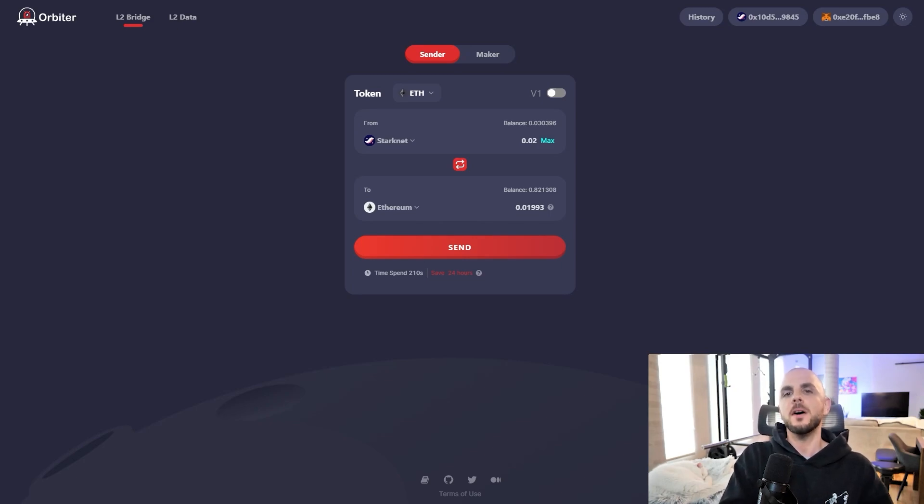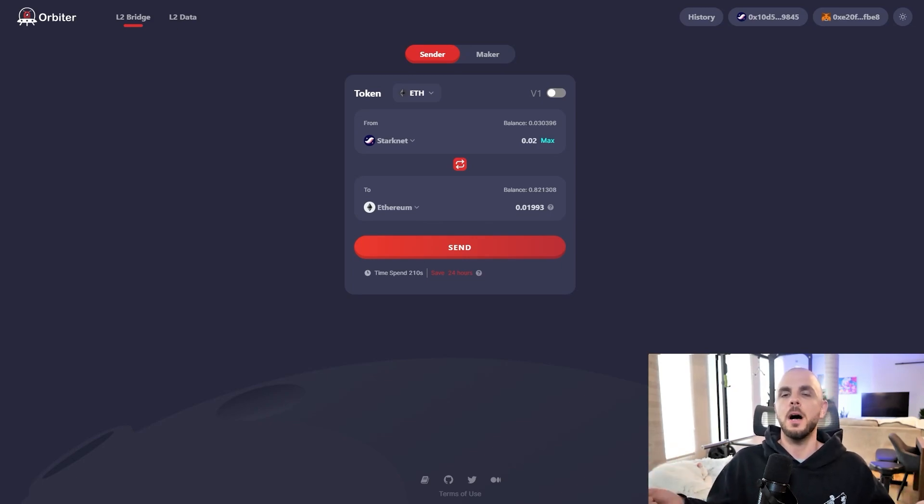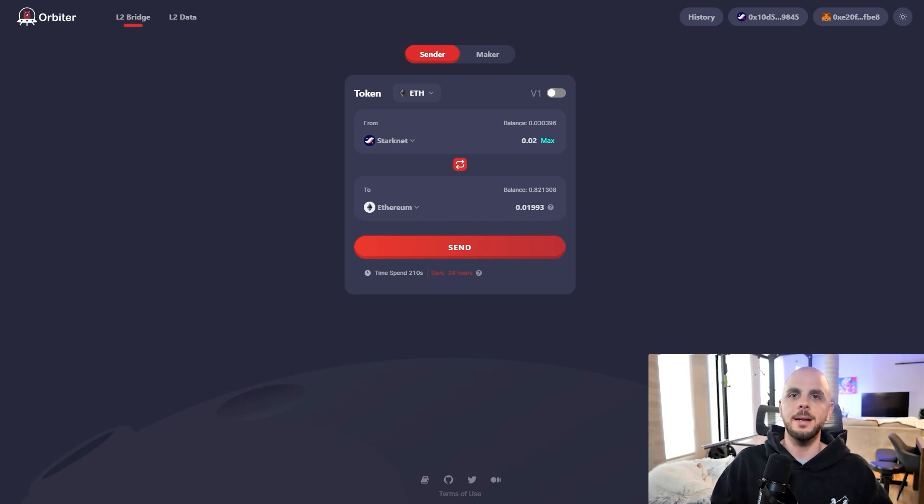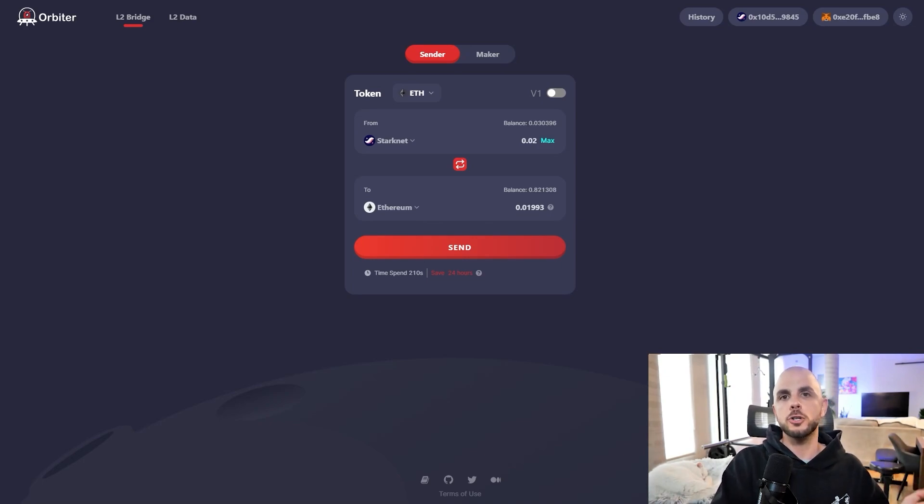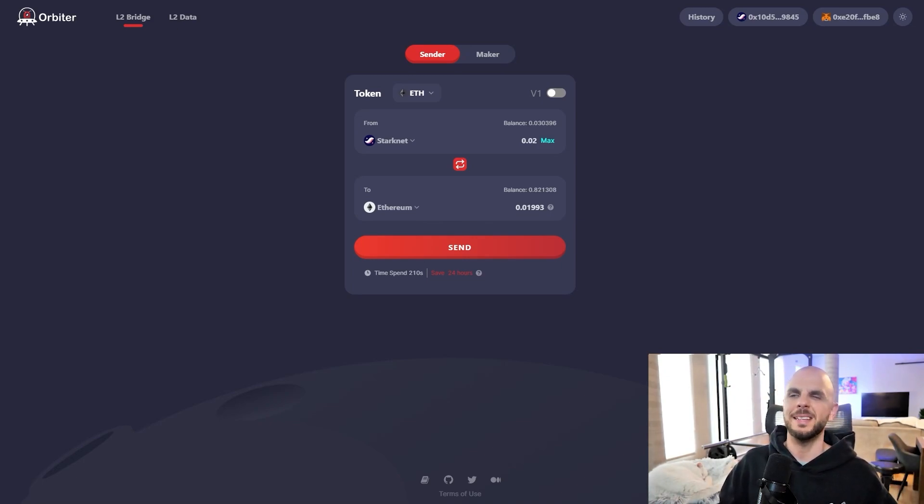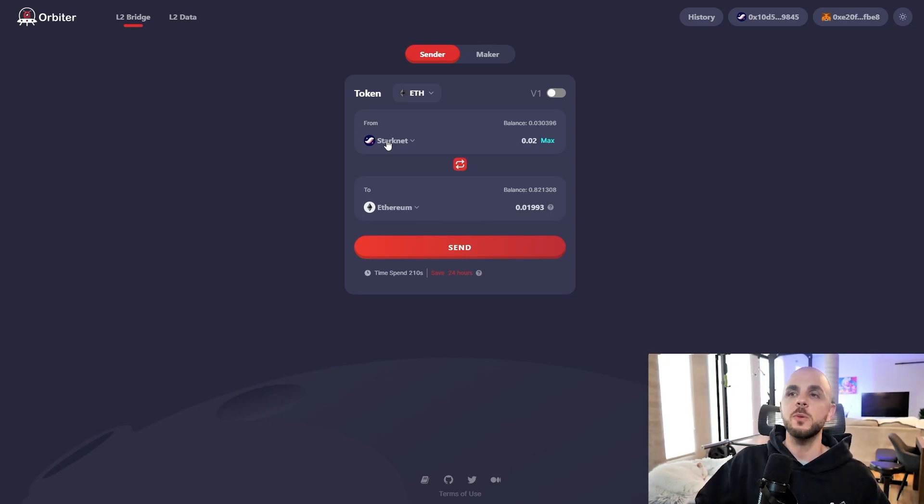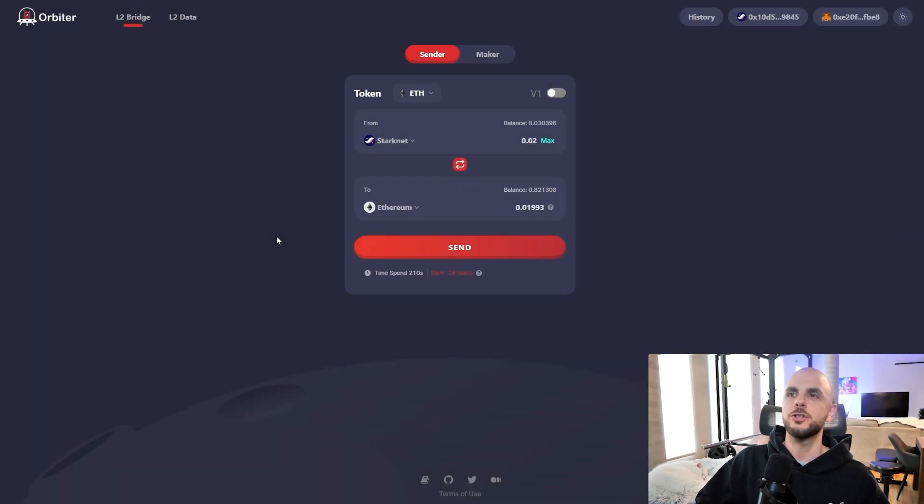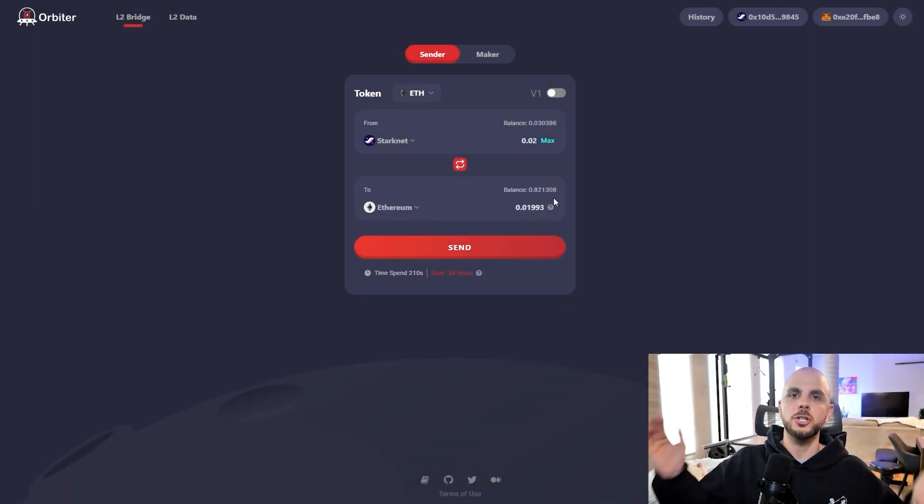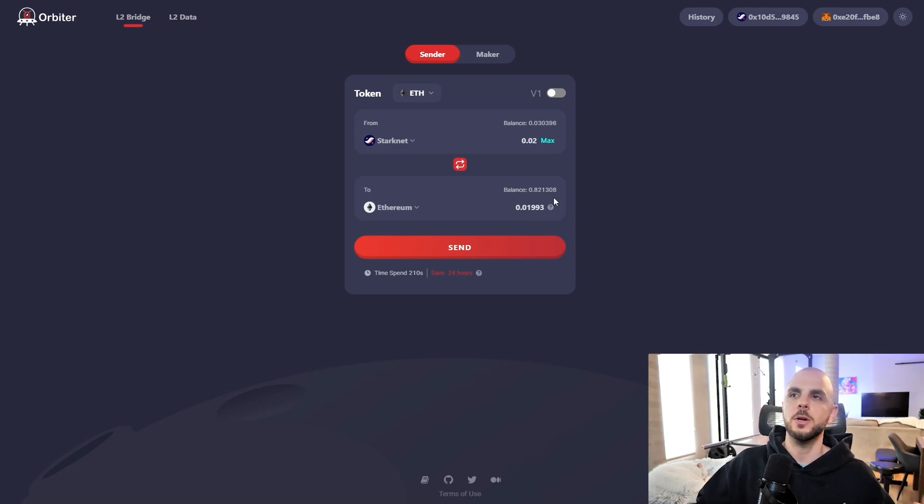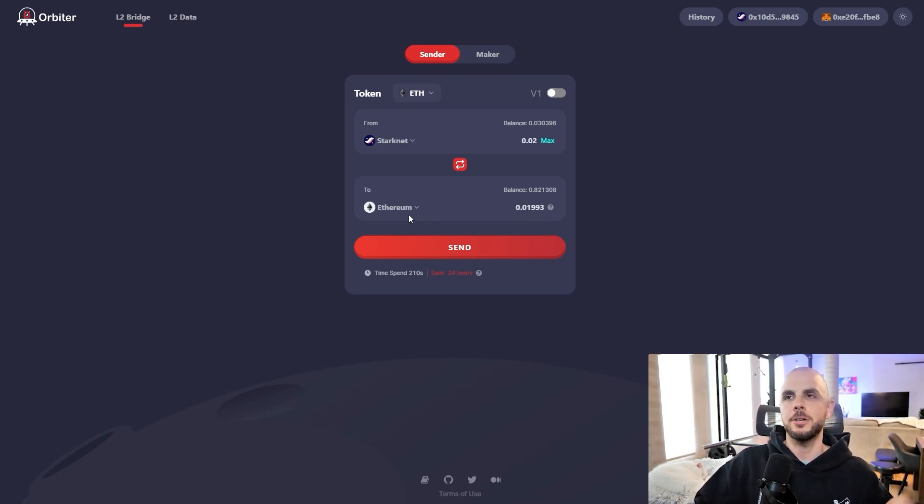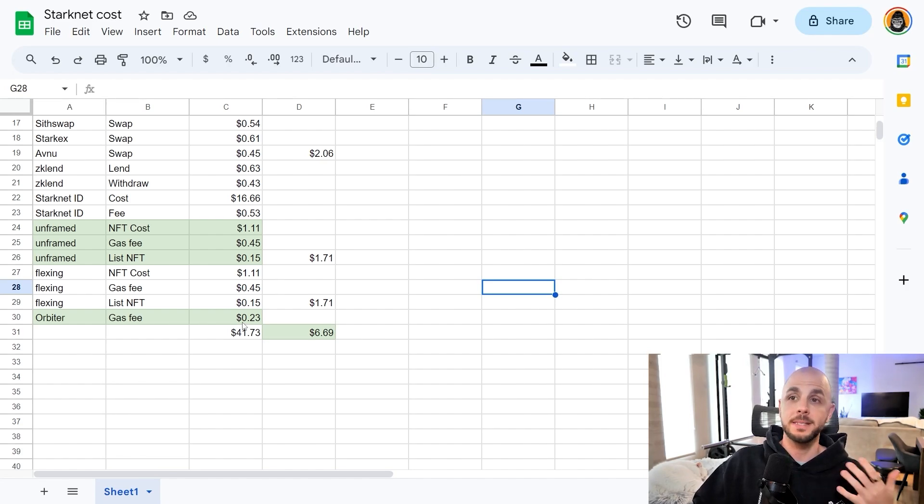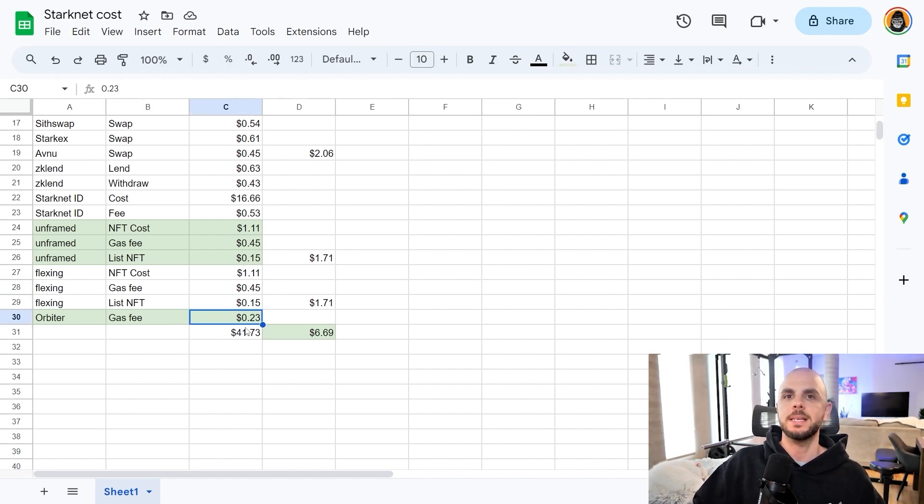The final step of this tutorial is to bridge your money out of StarkNet. I suggest leaving $10 in each wallet, similar to on Arbitrum. You would just select StarkNet, enter an amount, pick the chain you want to bridge out to. We don't have too many options, but going from StarkNet to another chain is cheaper than going from Ethereum mainnet into StarkNet. So the gas fee on Orbiter, because it's great, is only 23 cents.